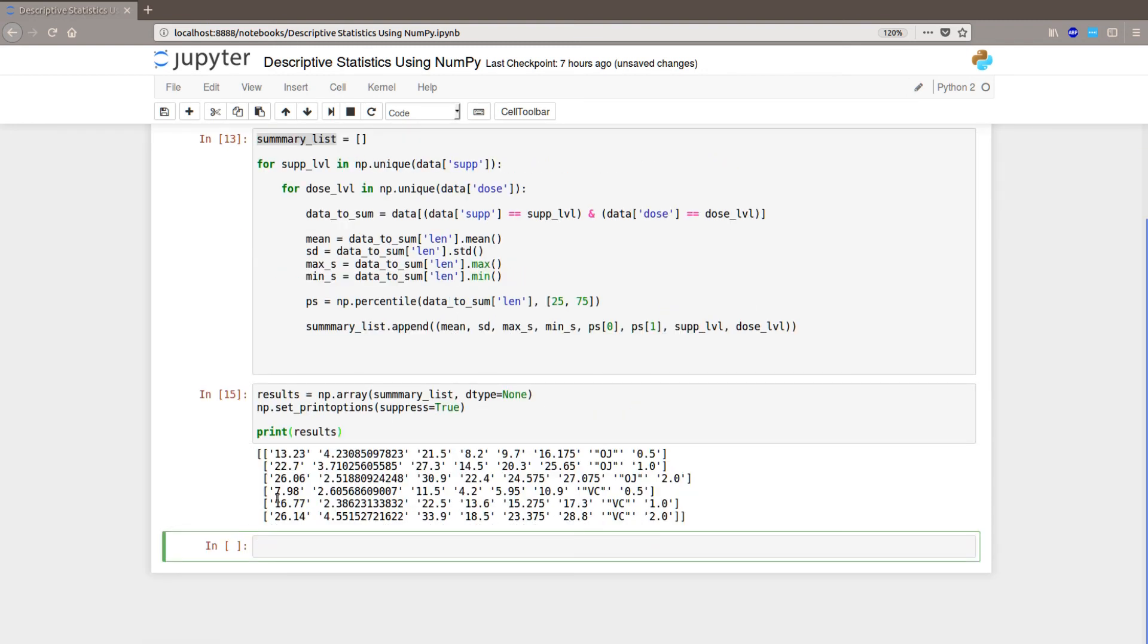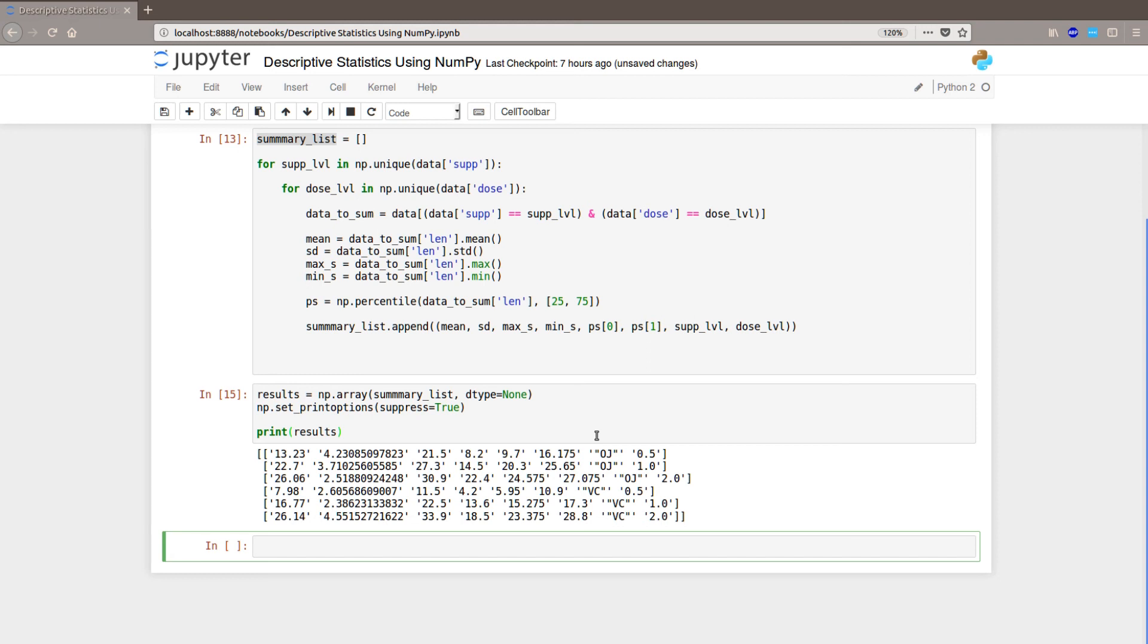We have the mean, the standard deviation, the max, the min, the 25th percentile, the 75th percentile, the sup level and the dose level.